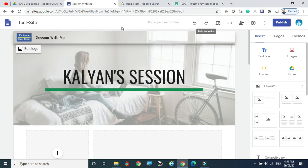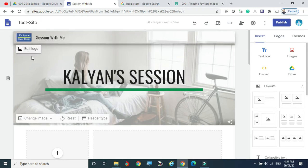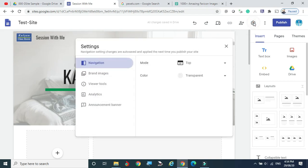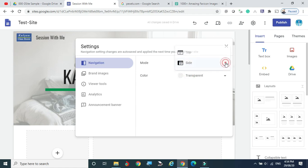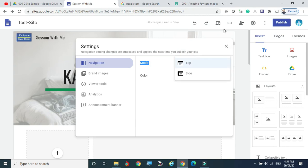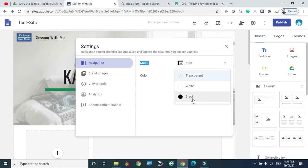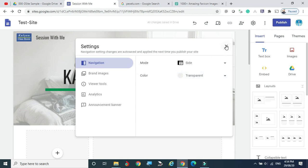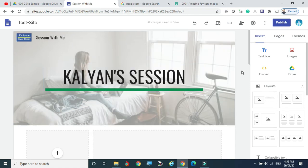Now we are slowly moving to the menus. To set up menus, click the gear icon. You can see the navigation mode — you can choose Top mode, where menu items are placed at the top, or Side mode, where items are placed on the left side. You can also set the color of the navigation bar — transparent or opaque. These are limited color options. This is the way we can configure the menu items' appearance.